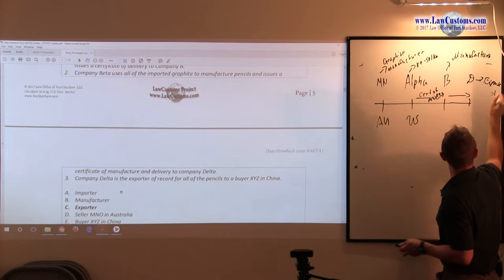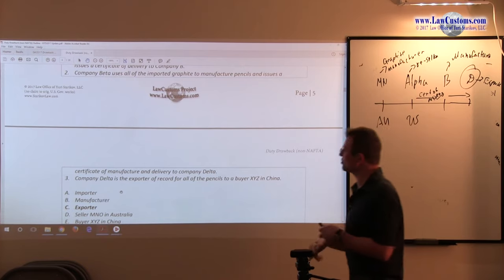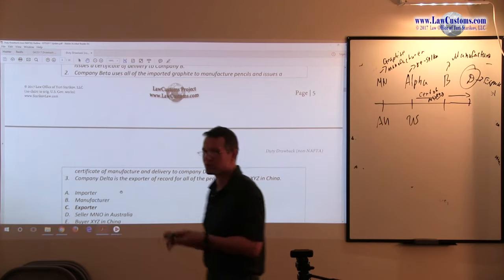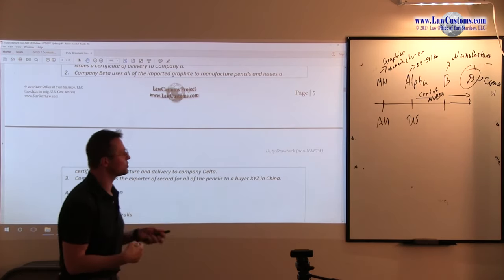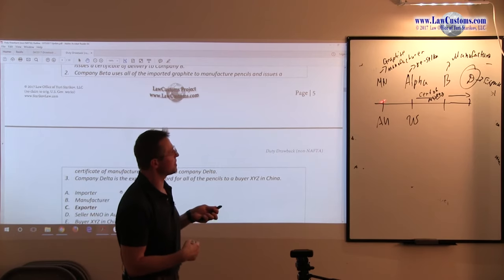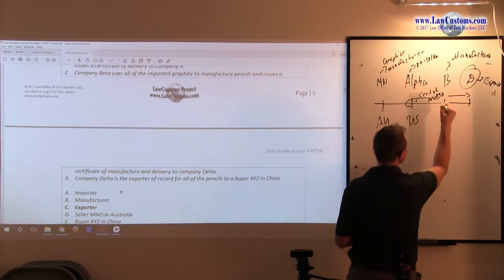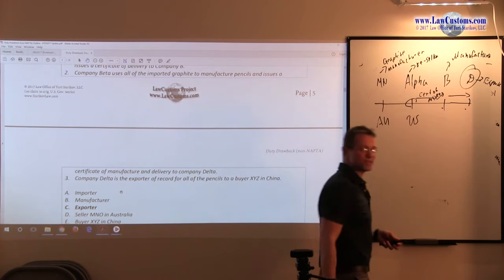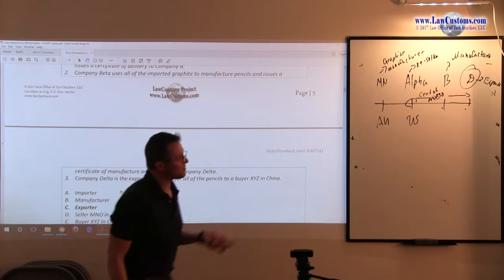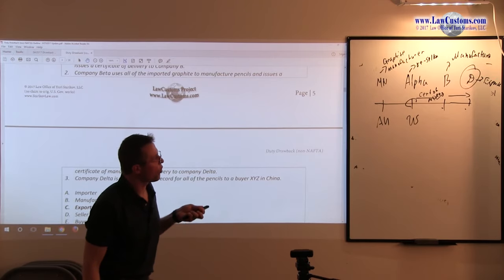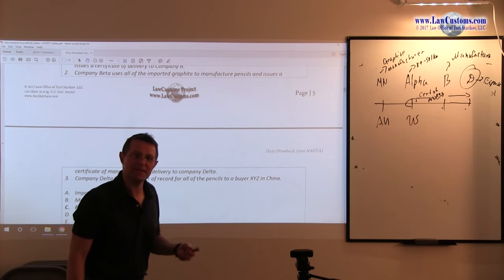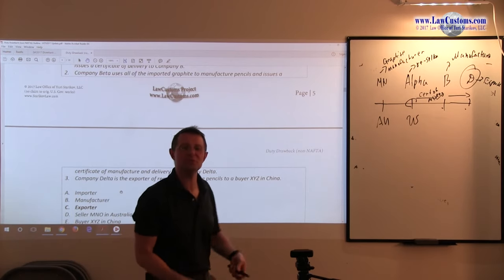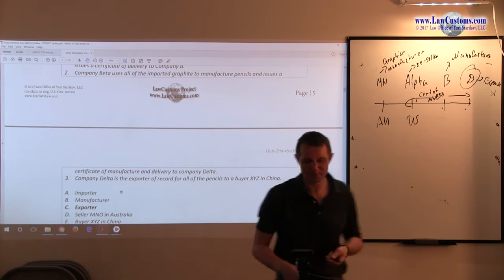The buzzword here is D is automatically eligible as long as they have those chain of custody documents that they are able to demonstrate from the time it comes to the United States. That is the default party. All other parties involved, they have to get assignment rights. The company D has to give them the right to claim drawback.